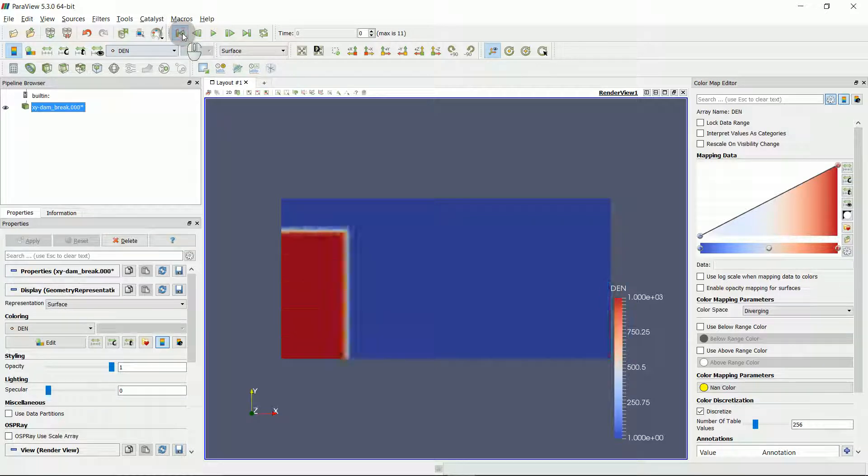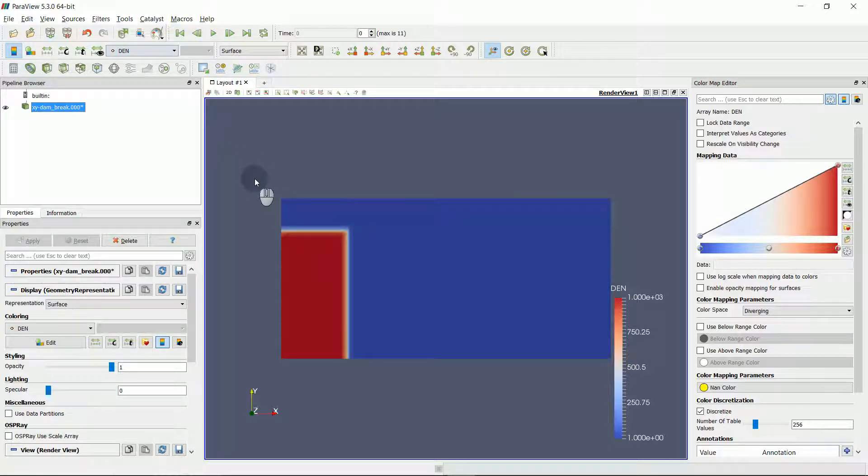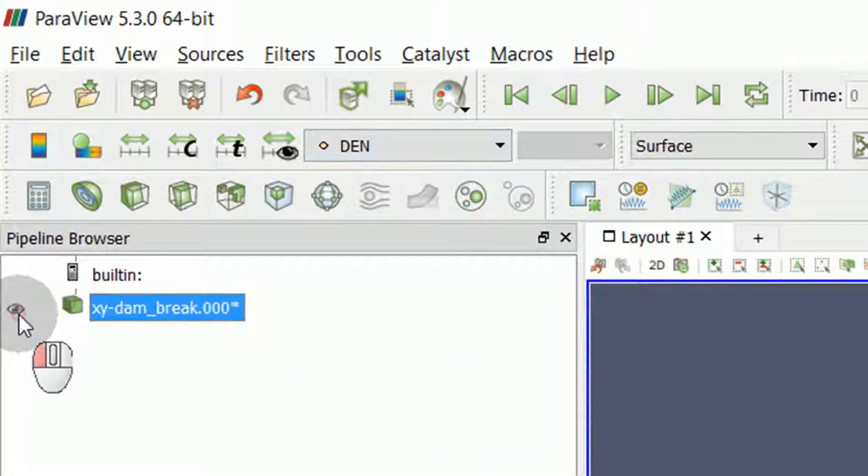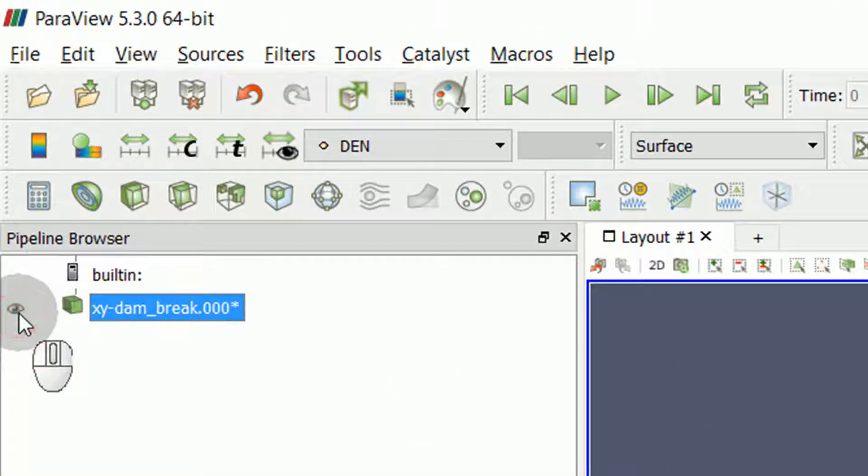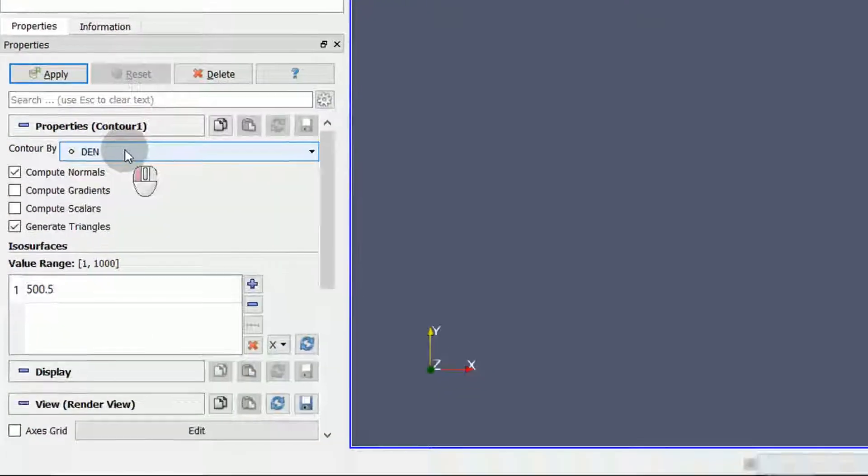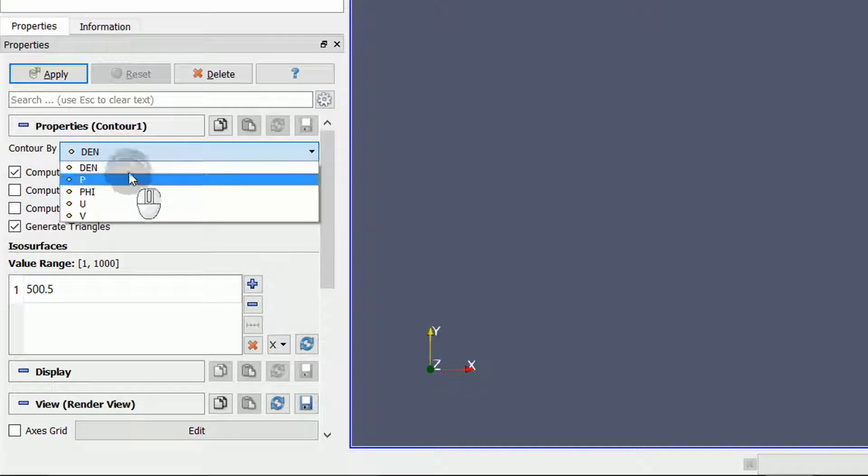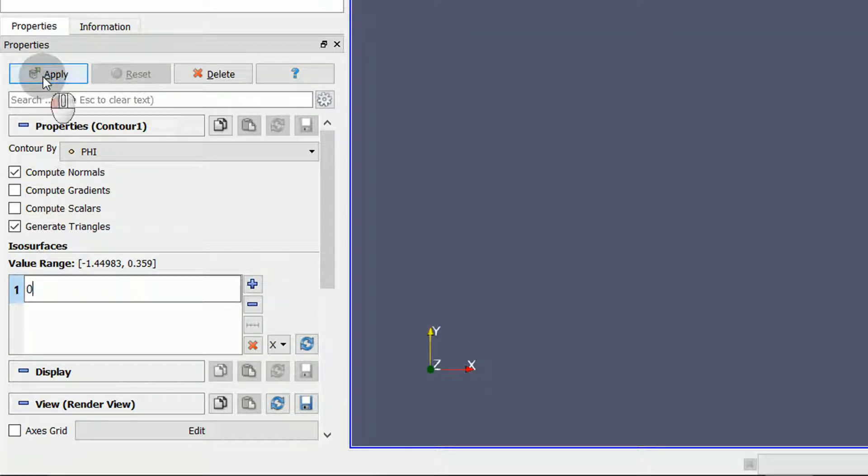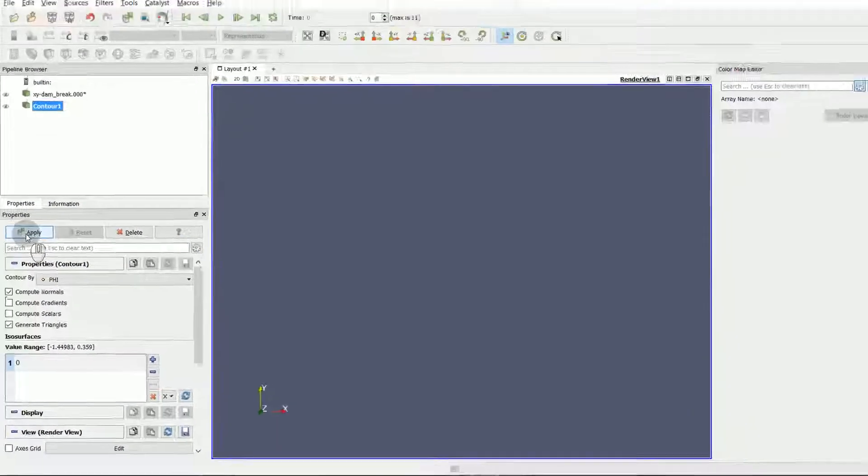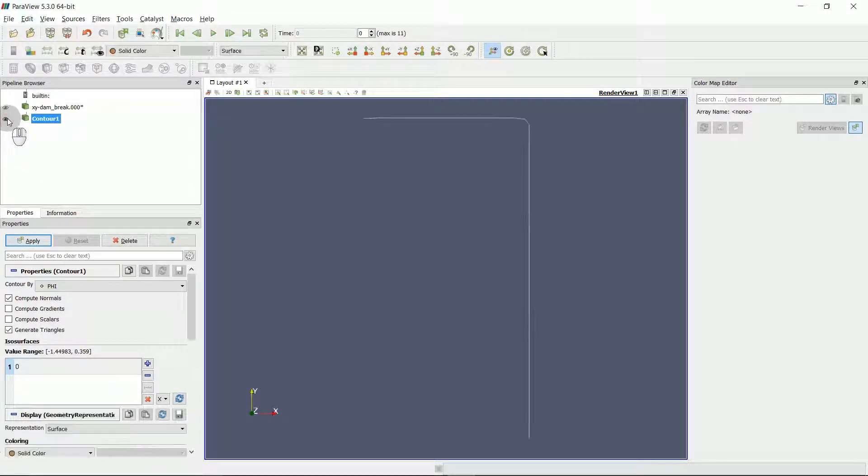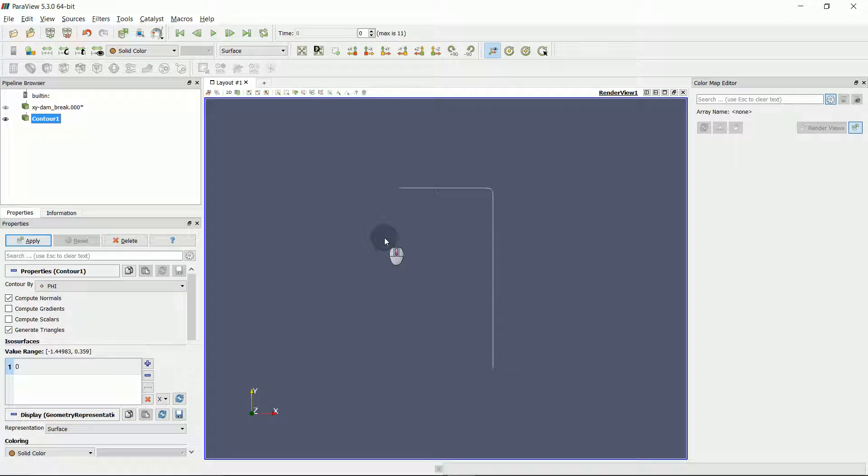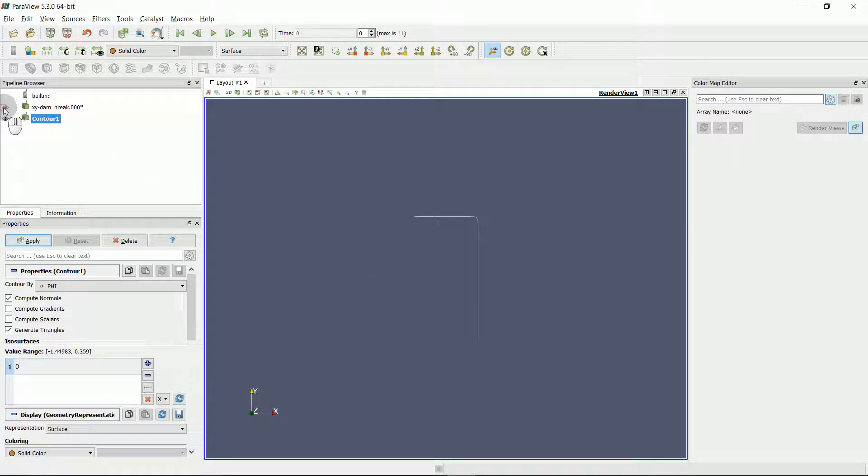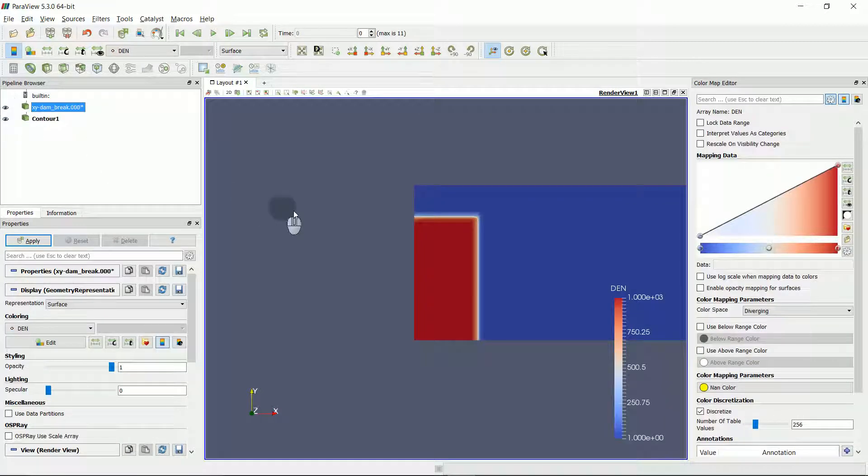Another possibility to show the interface between air and water is with the level set interface, Phi. If I hide the results of the dam break, and I create a contour, and change the contour by Phi, with the value range of 0, and I click Apply, we can see the contour. This is not so helpful, but in addition to density, can provide a better view of the interface.